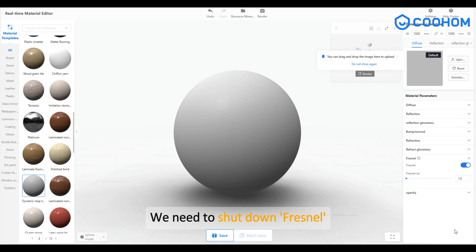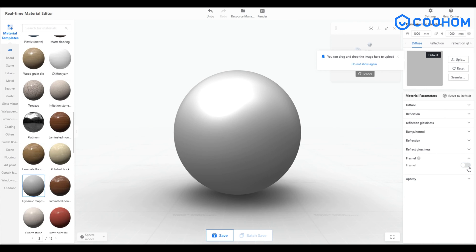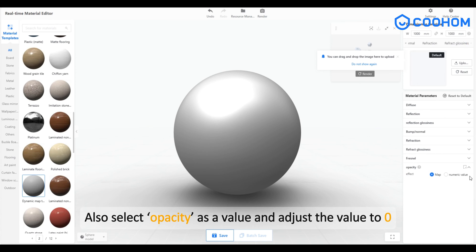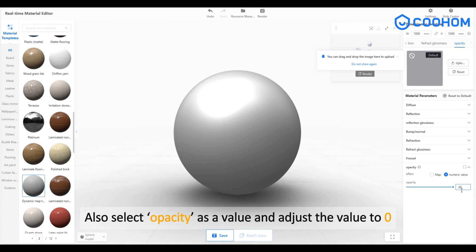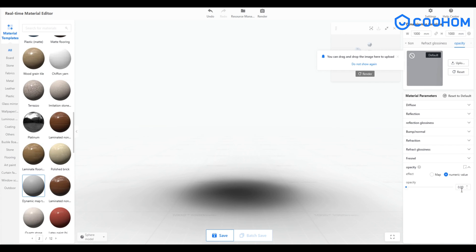We need to shut down Fresnel. Also select opacity as a value and adjust the value to zero.